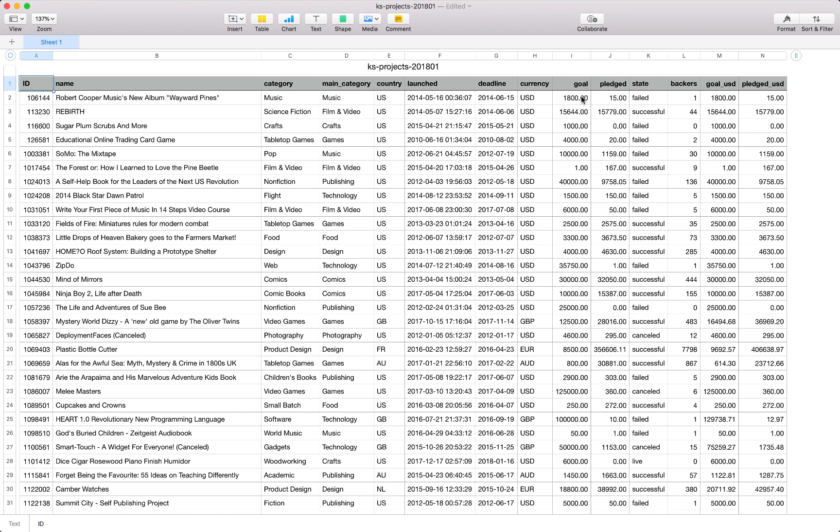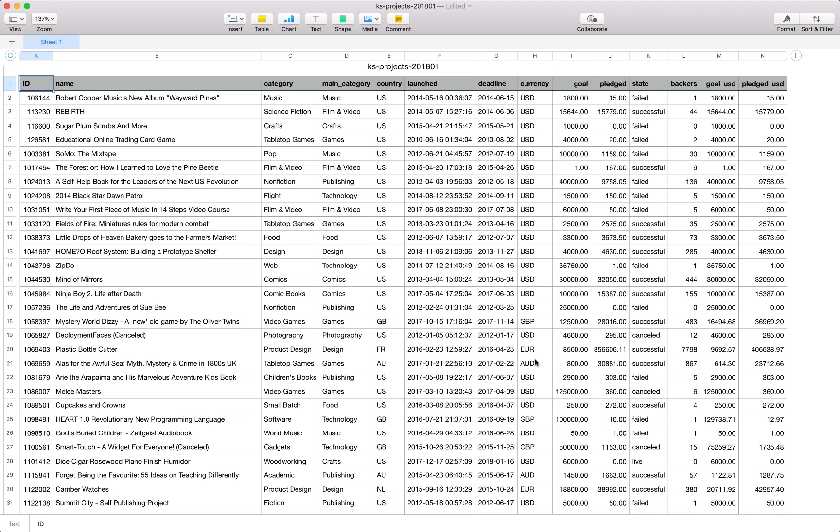Then we also have a state indicating the state of the project, it's not state as in geographical reference but more on the state, so we can see some of the projects failed, some have been successful, others are still live. Next we've got total number of backers thus far, also the goal and the pledged in USD amount as we do have some in the local currency for these entities and that's in essence the file which we'll take forward to the next section.